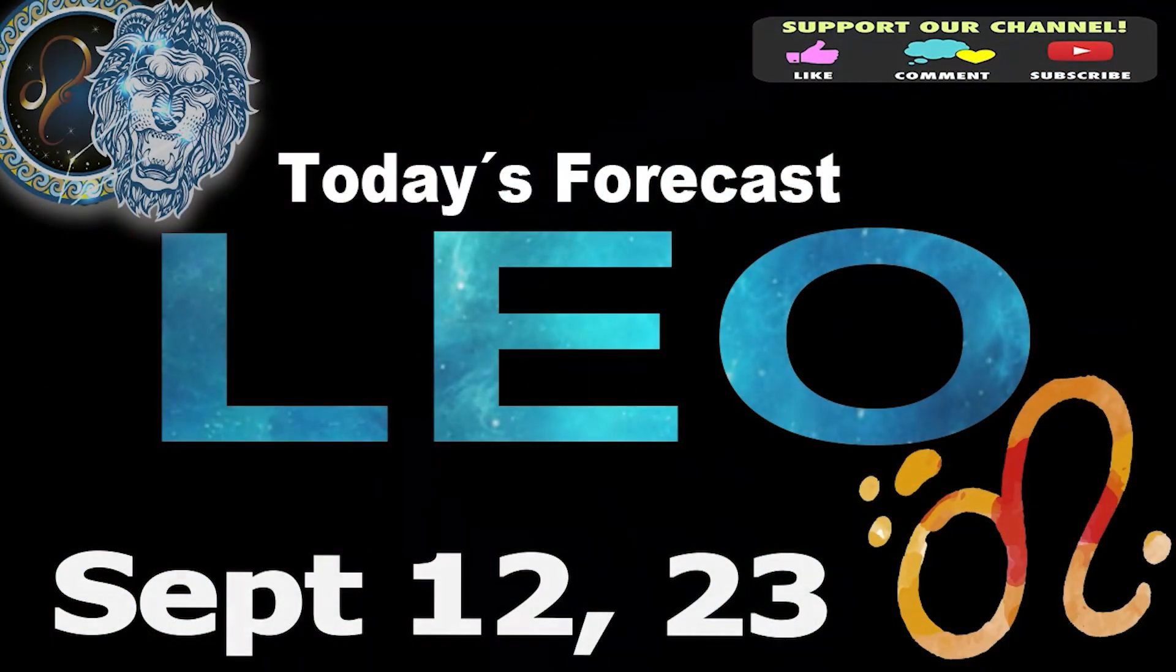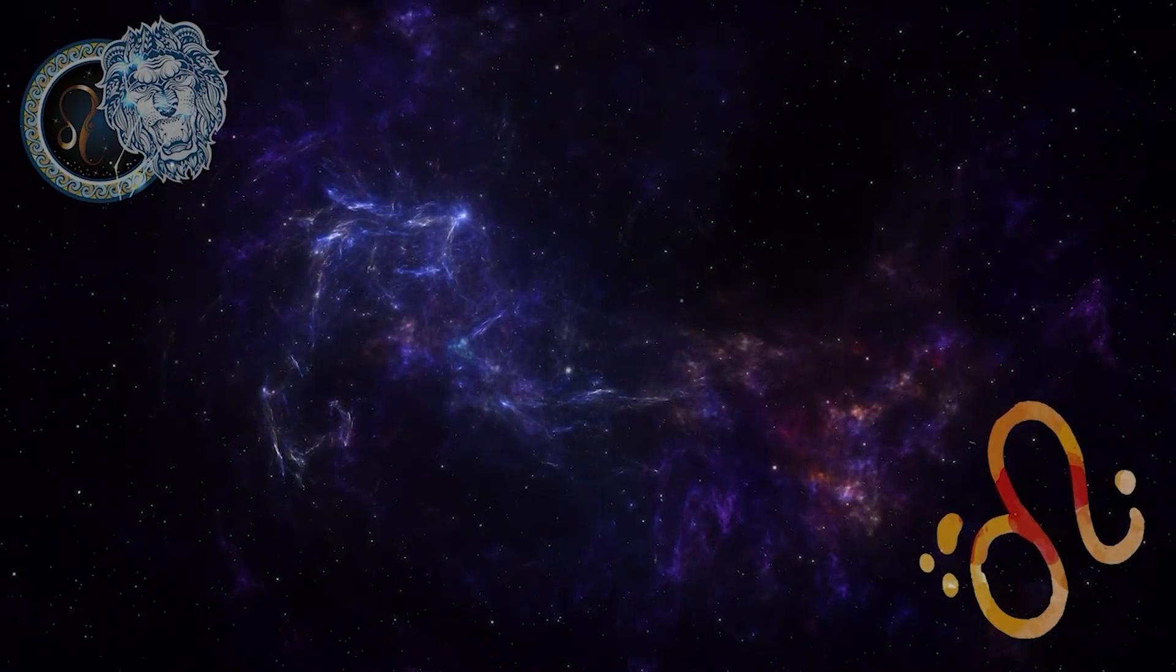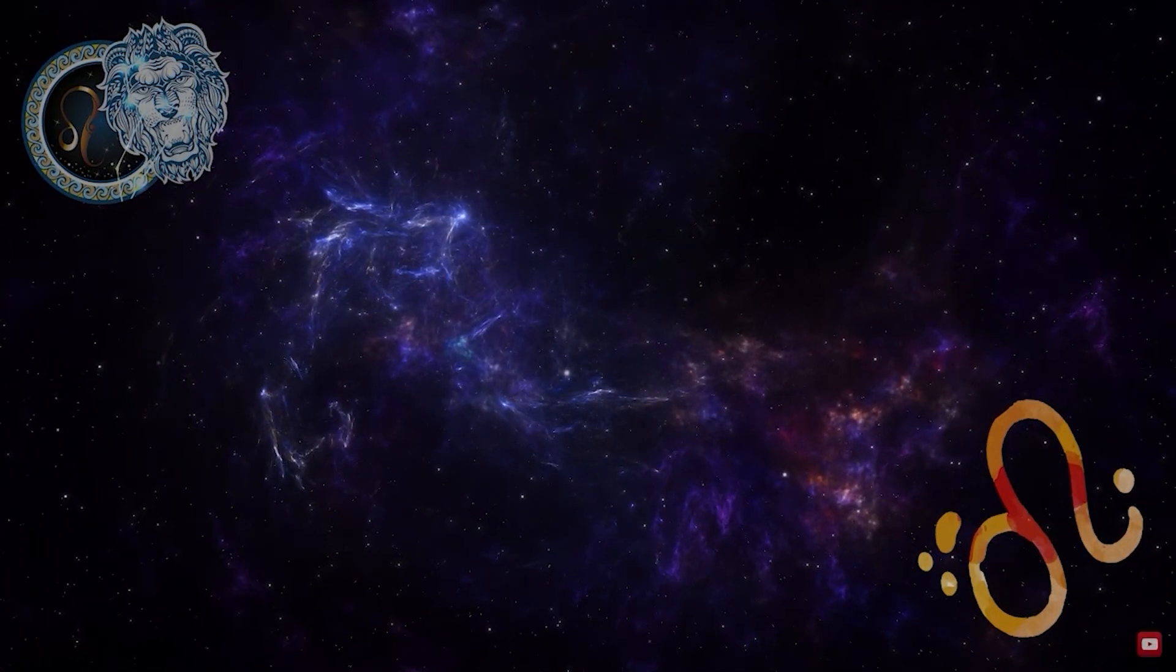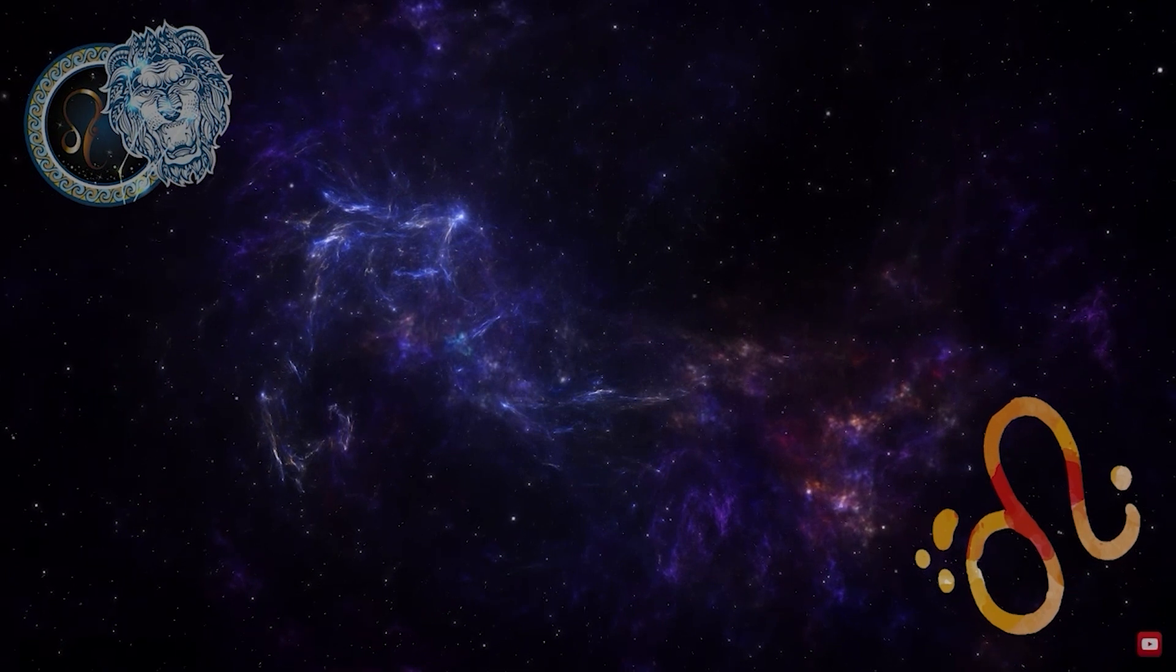Leo, welcome to your daily horoscope. You will attract new contacts with people beneficial to your future.